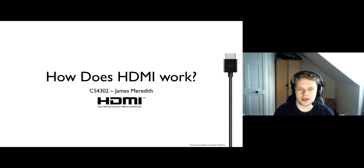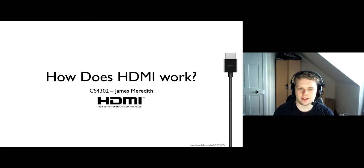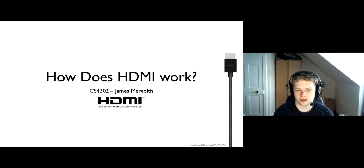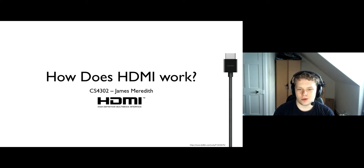I'm sure as many of you are aware, HDMI is a widely used standard for connecting things like media players and computers up to monitors or TVs. This presentation will go through how all that works and how HDMI is designed from a signal processing perspective.